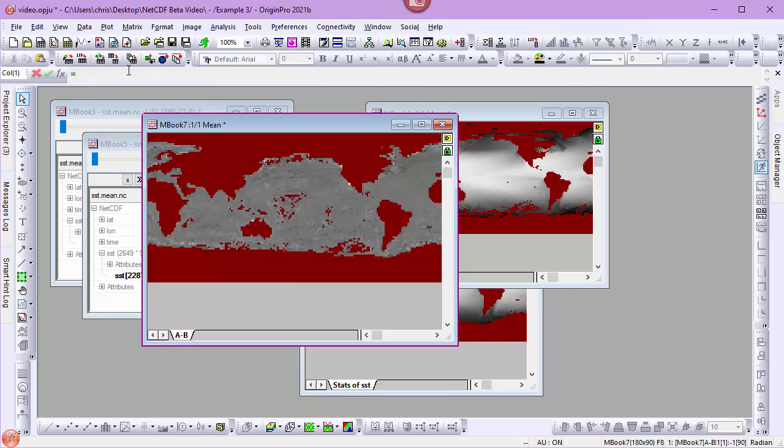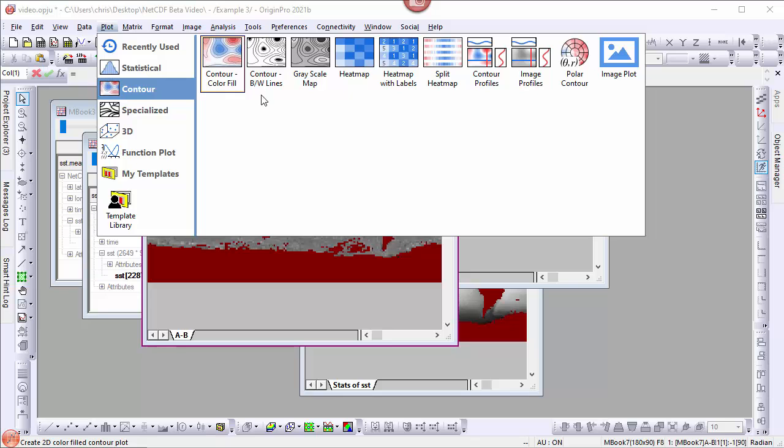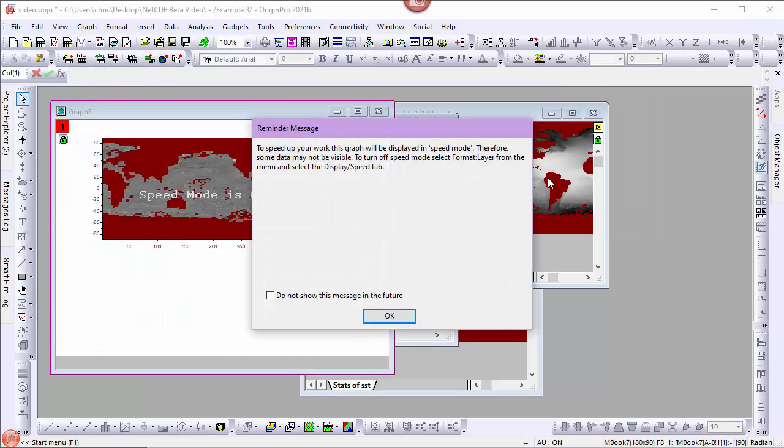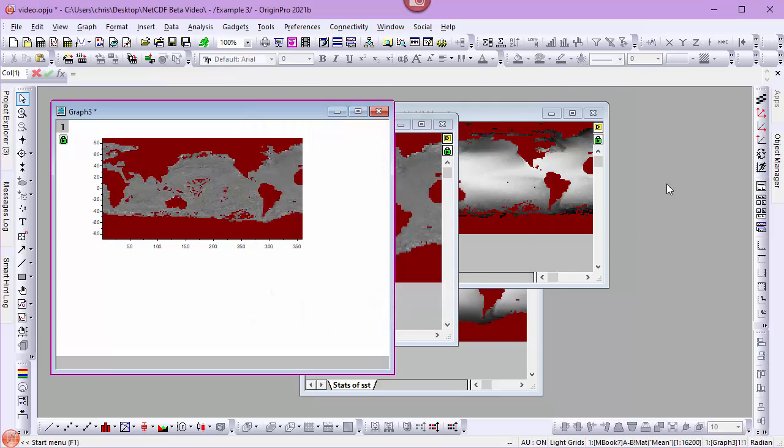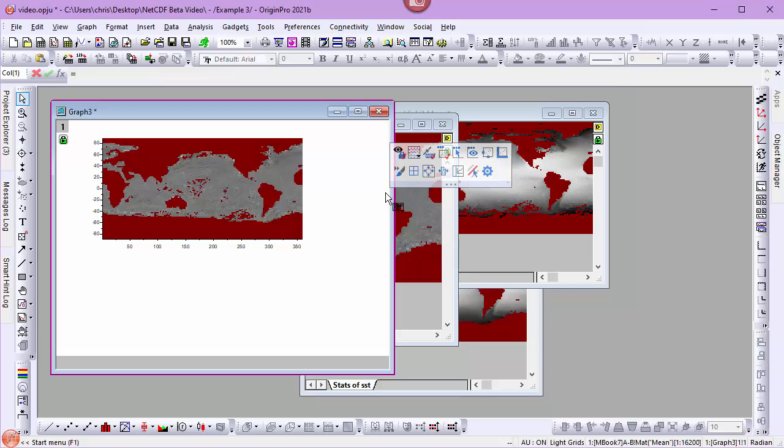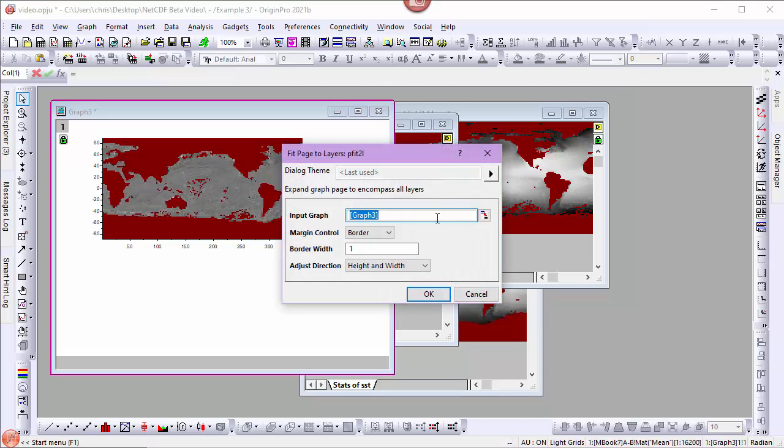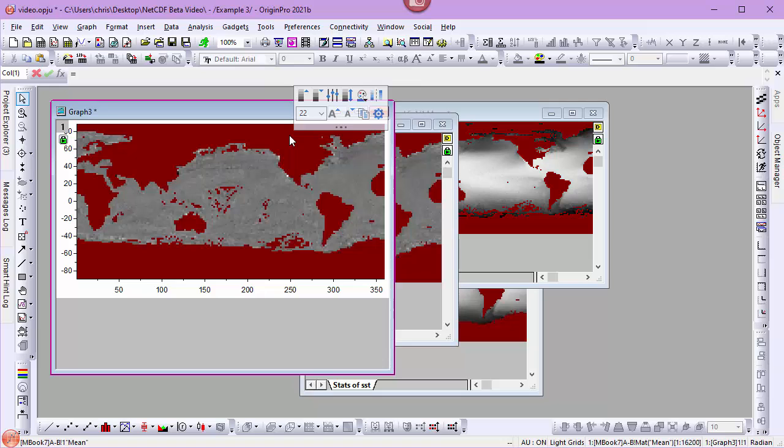I can go to the Plot menu and choose Contour, Image Plot. I'll turn off Speed Mode. And from the mini toolbar, I'll select Fit Page to Layers.